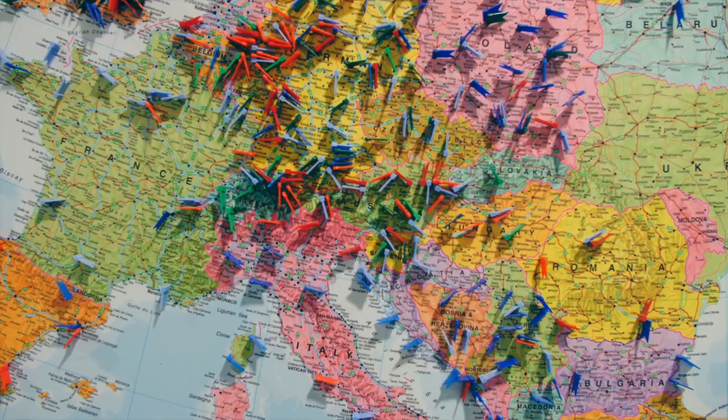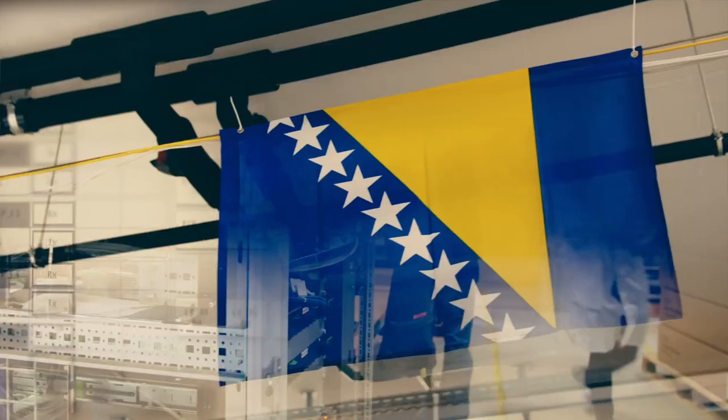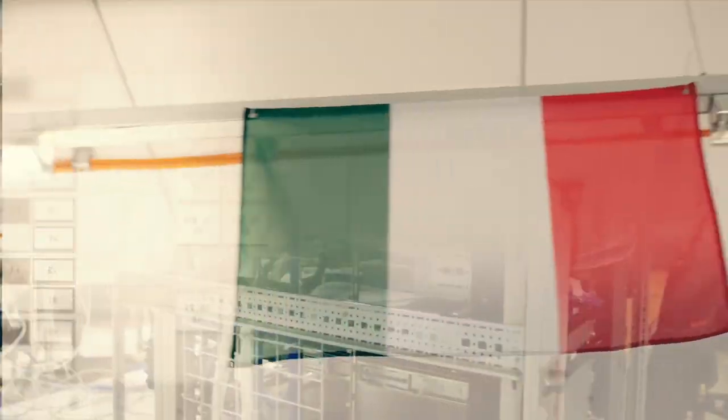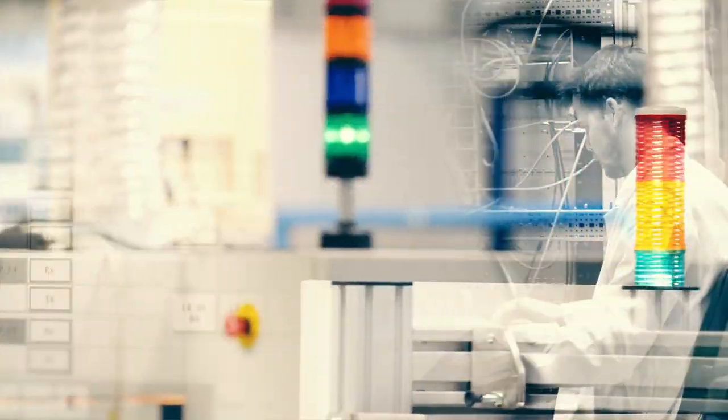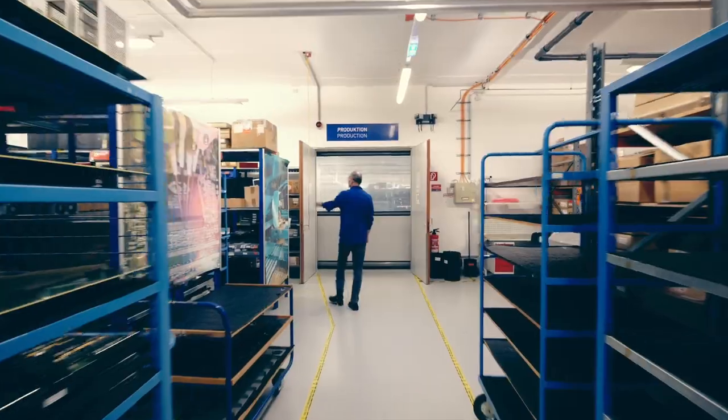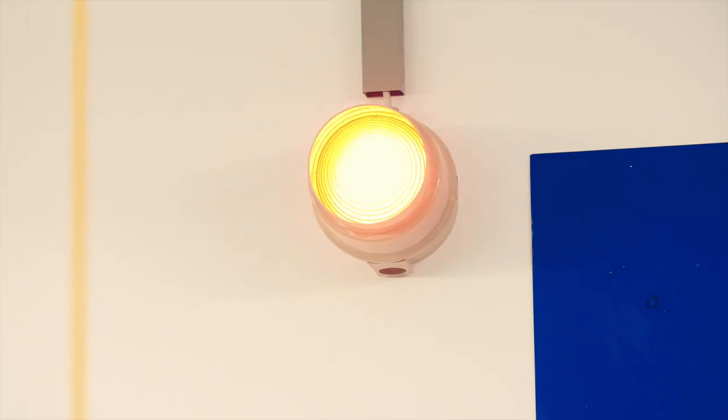Many of the solutions that will be rolled out in control centers and airports all over the world are designed, developed, and built primarily in the company headquarters in Vienna. Today we take a look behind the scenes.